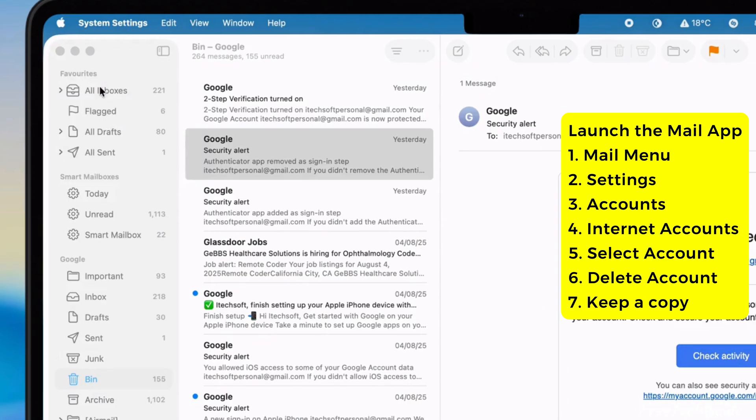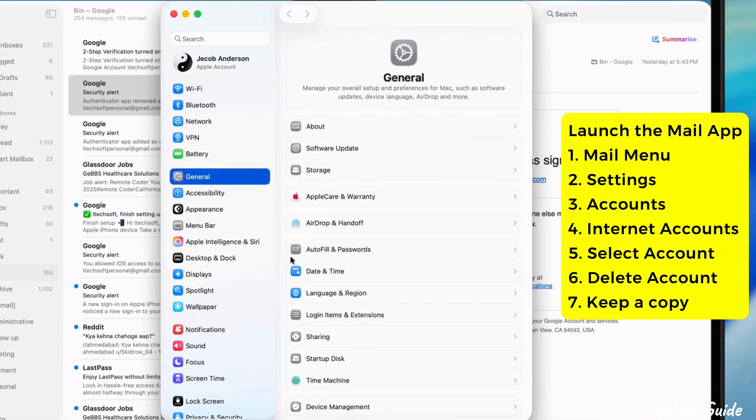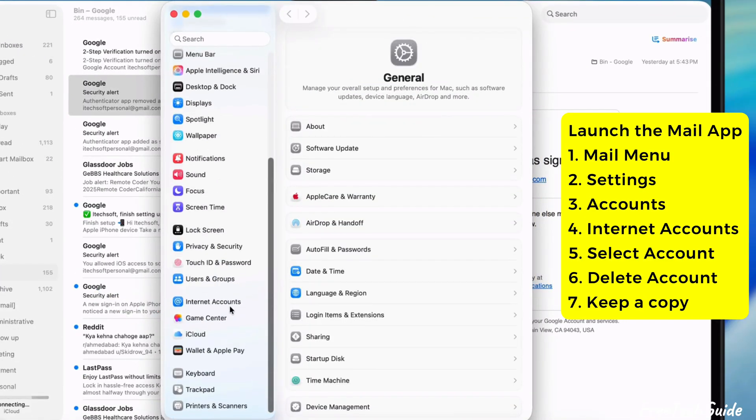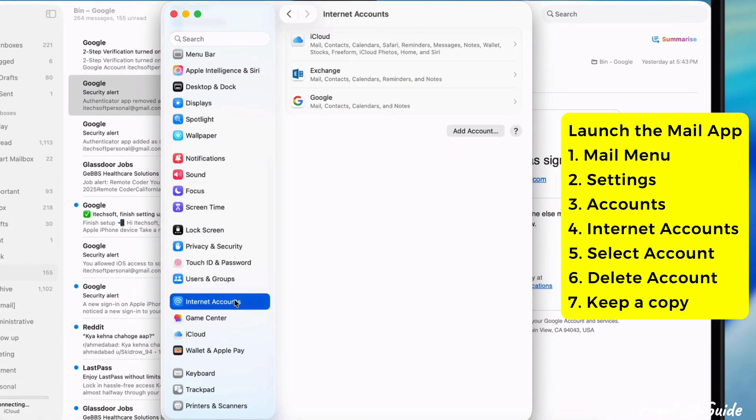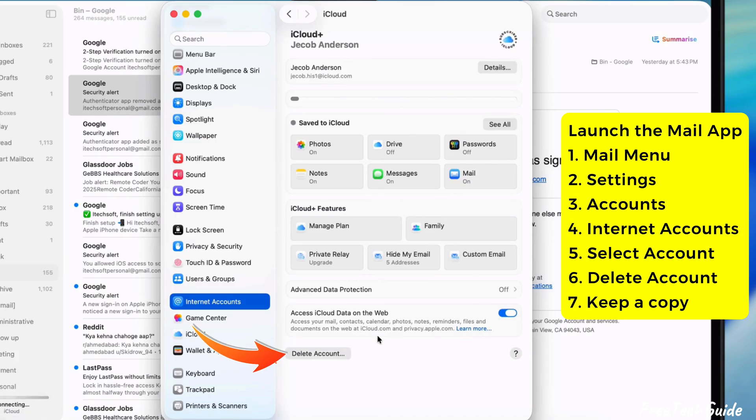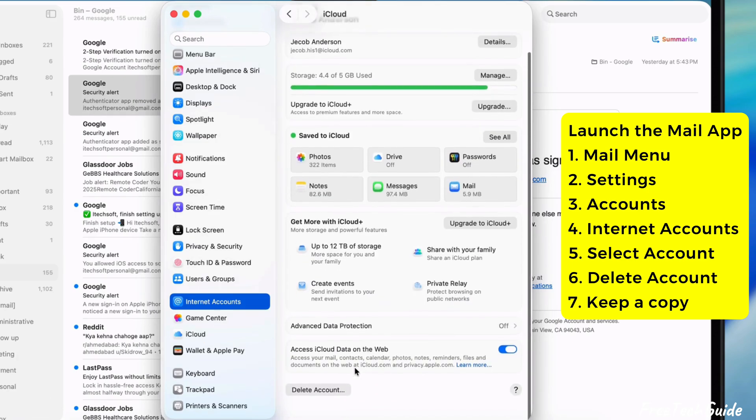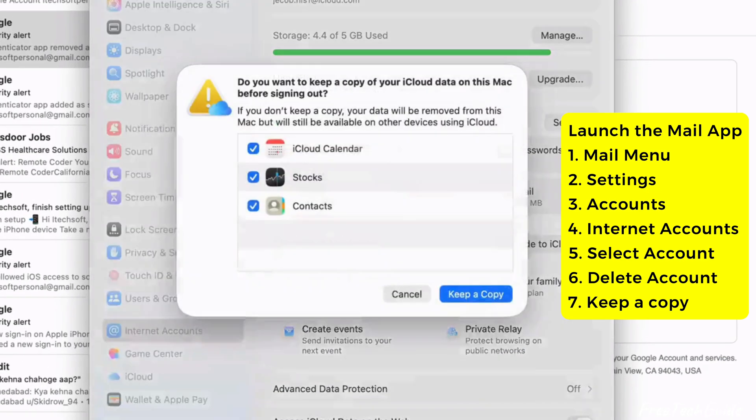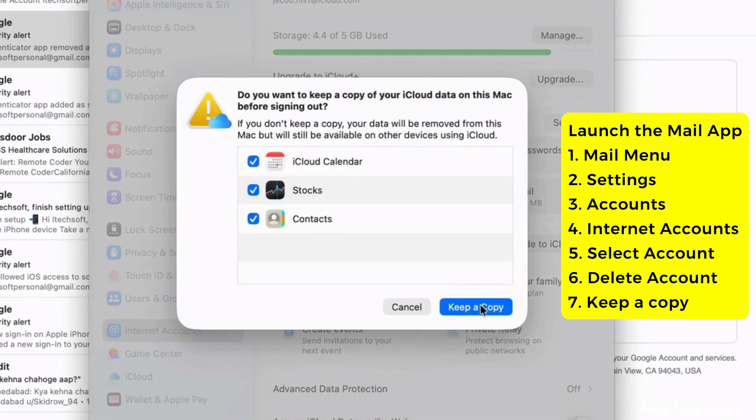Or, go to the Apple menu, select System Settings, and scroll down to Internet Accounts. Then, select your account and click on the Delete Account button.